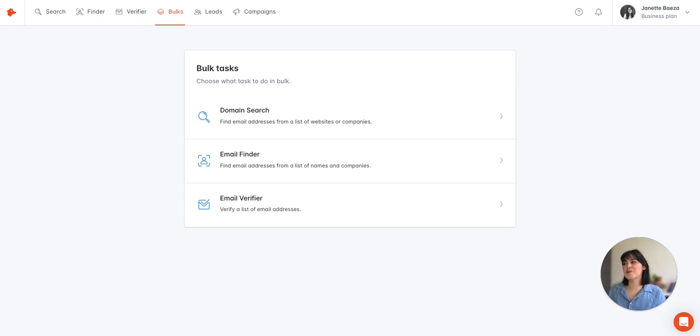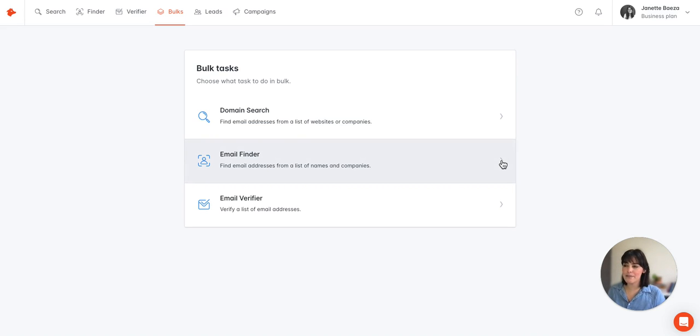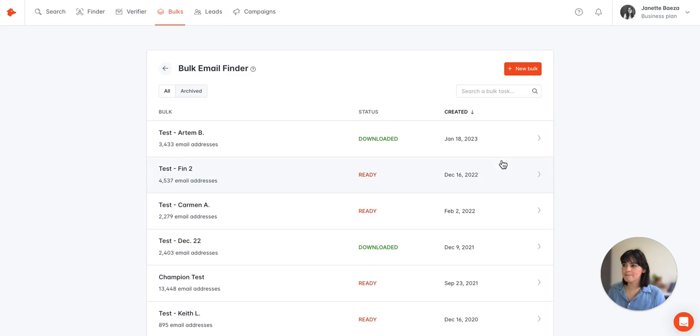So to jump right in, we're here at the dashboard bulk tasks page and we'll click on the email finder and then we'll click new bulk here at the top.